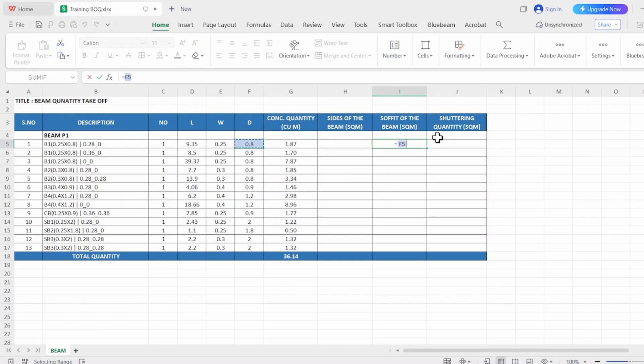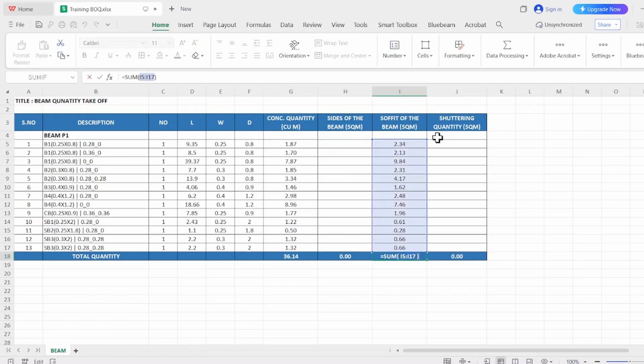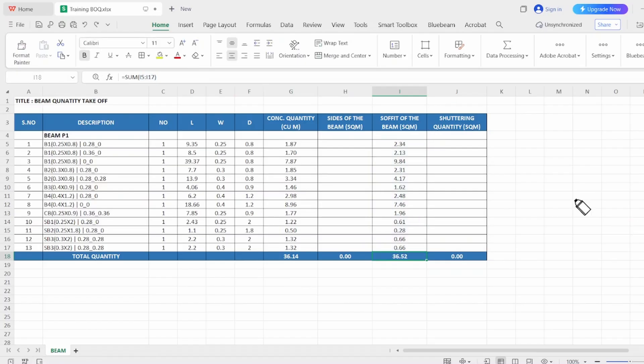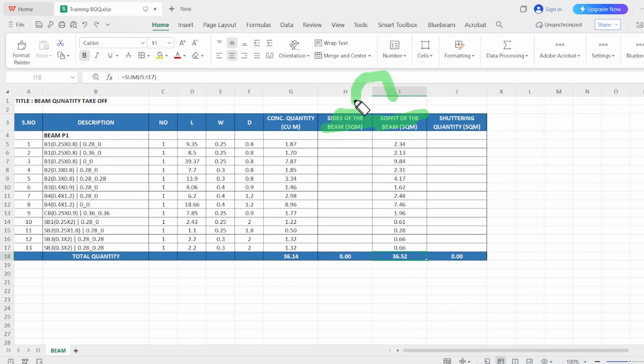You've got the soffit quantity is 36.52. While preparing a BOQ, we need sides separate, soffit separate. That's why we are measuring in two different sections. So we know there is always two sides of the beam.